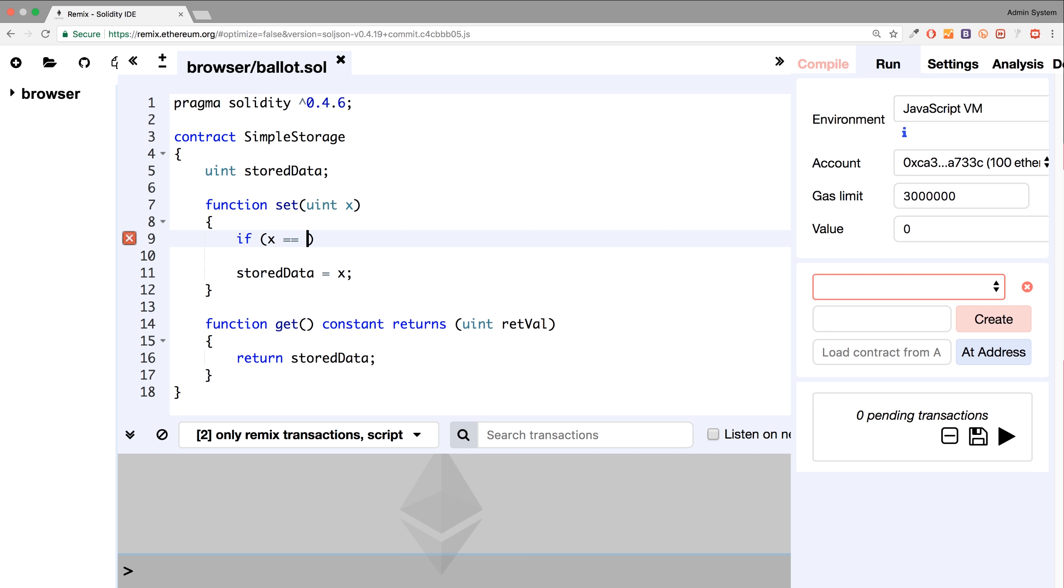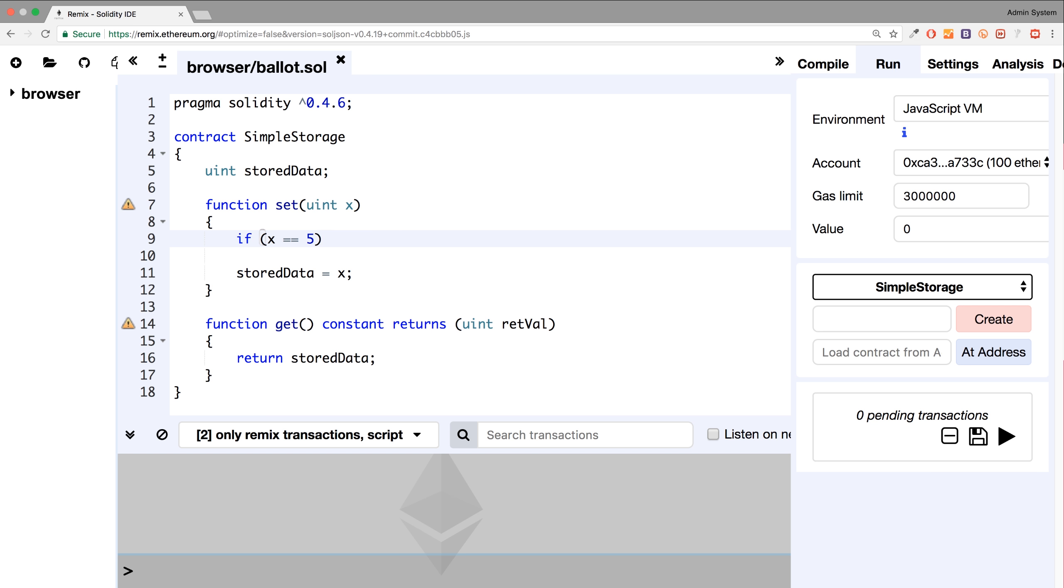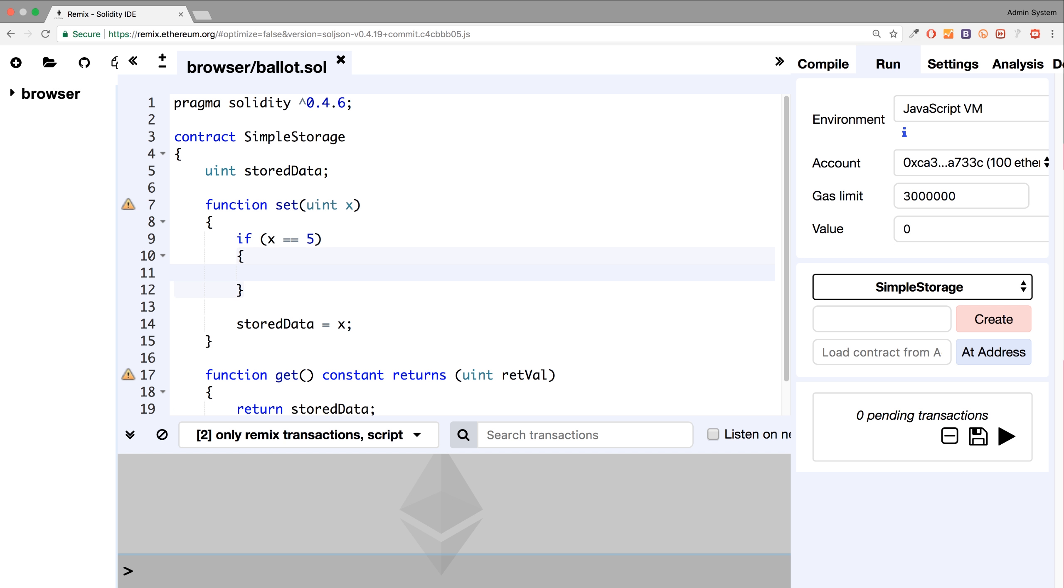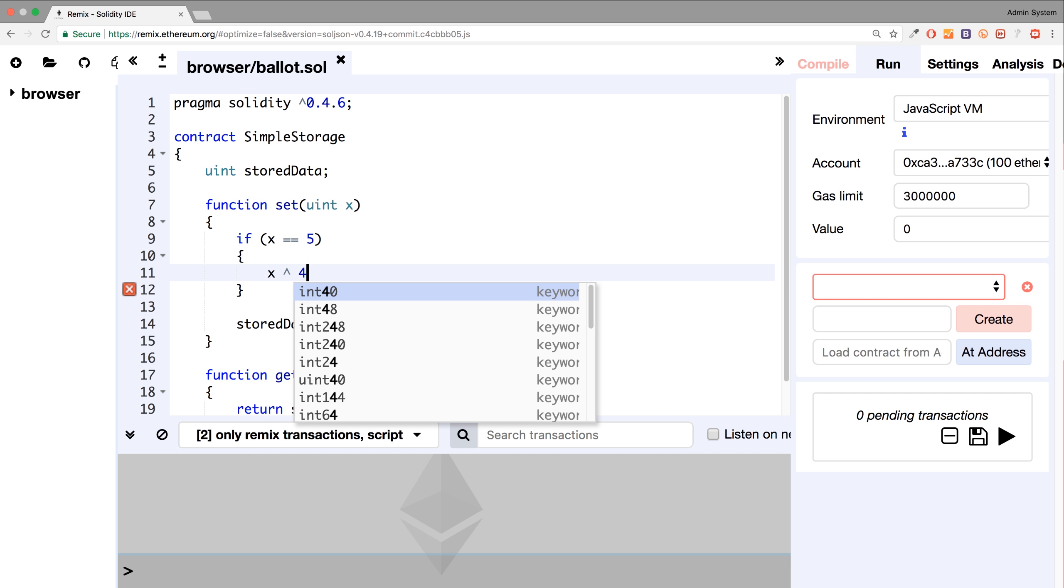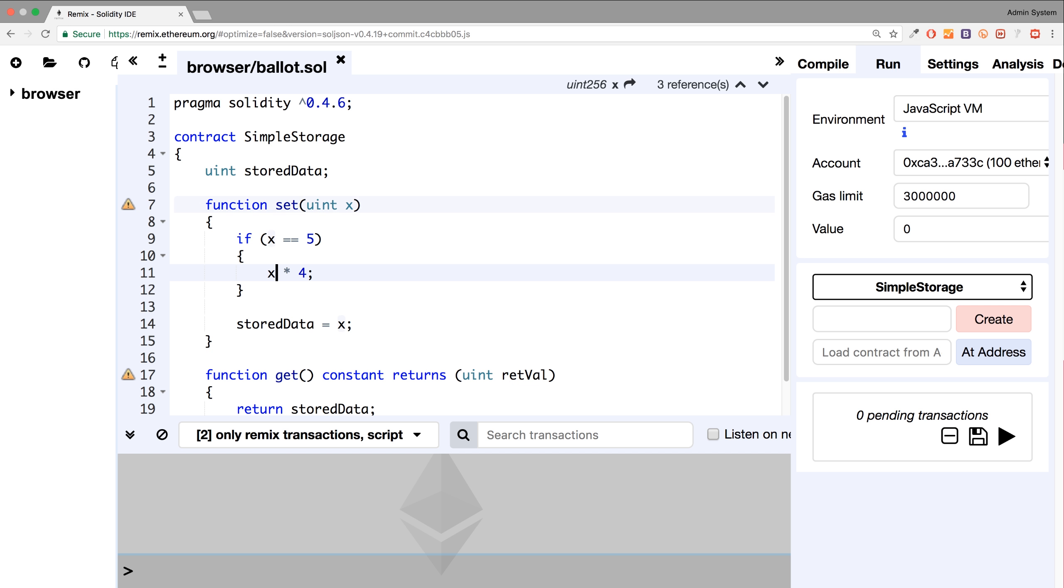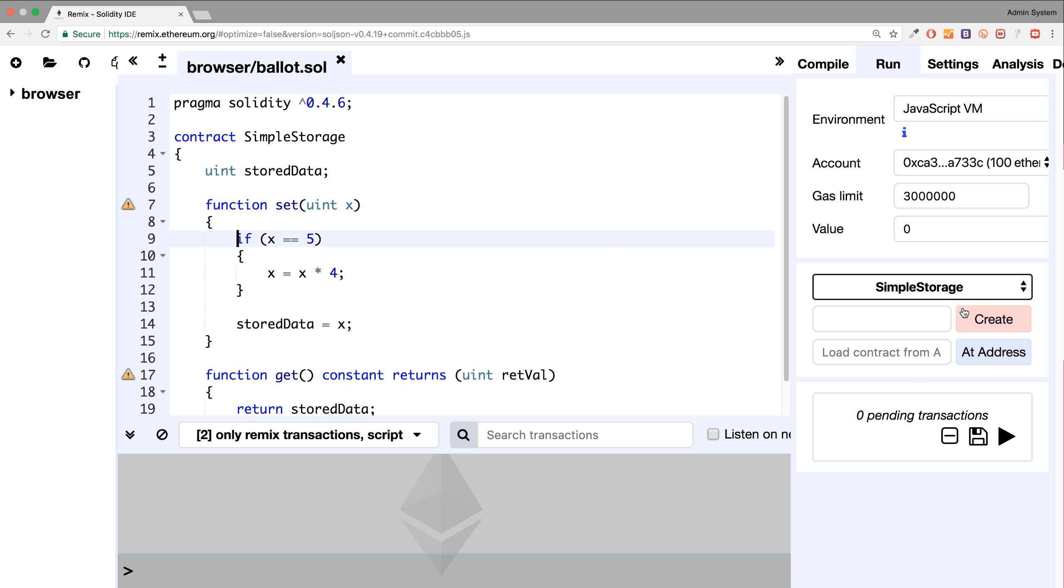And if it is equal to five, for example, we will multiply x by, let's say, four. For some reason, we want to—we've done it to the power of four, we want to multiply by four. So I actually got to do x equals x times by four. For some reason, if it's five, that's what we're going to do.